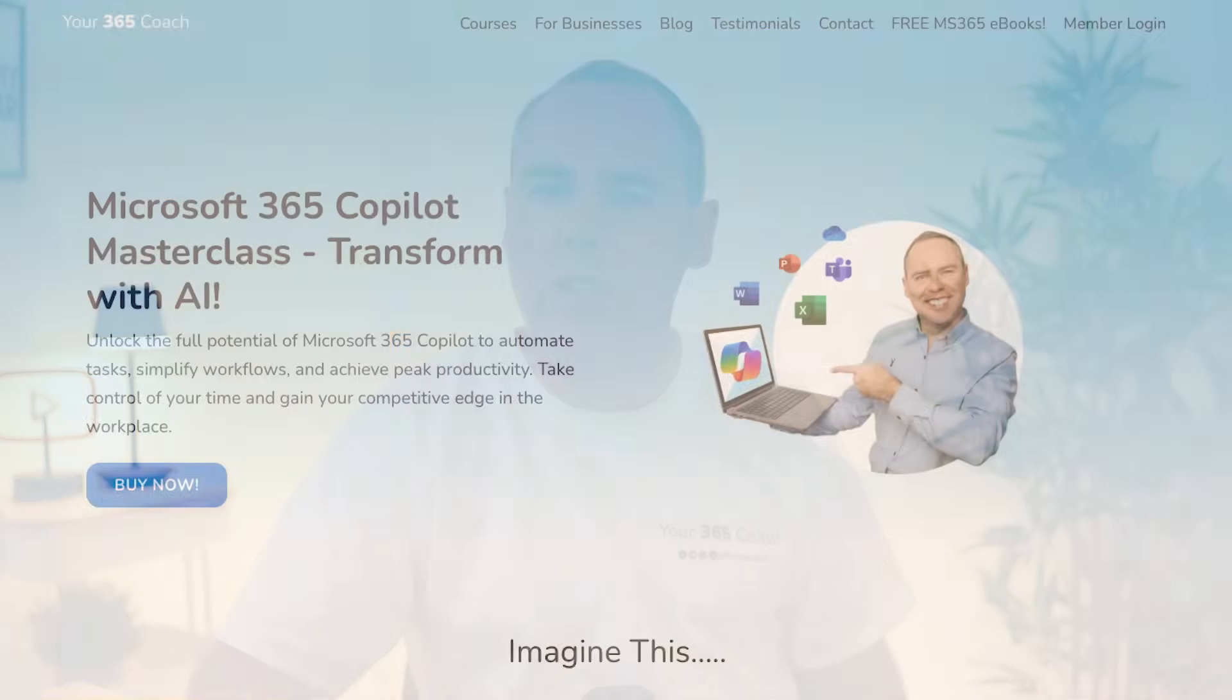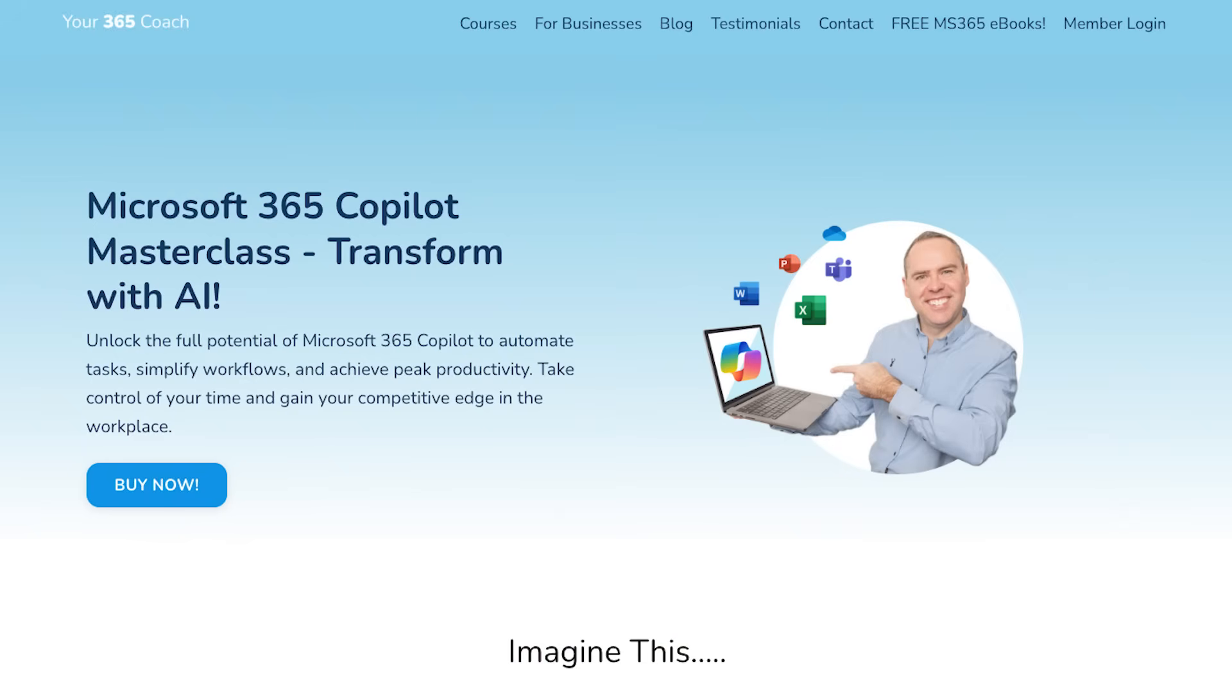If Copilot looks like it could save you and your team some serious time, you're probably right. Because here at Your 365 Coach, we know how important it is to implement Copilot in the right way. So if you want to learn how to master Copilot, why not check our on-demand masterclass that will give you the skills that you need to use Copilot in ways you've never done before.